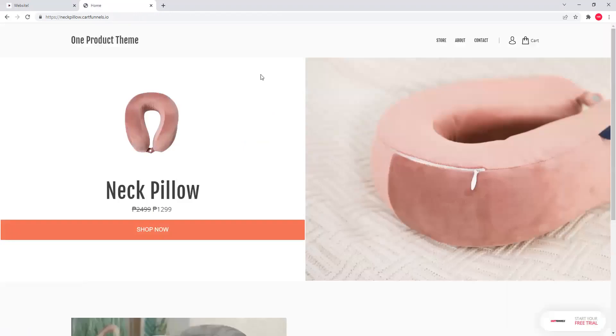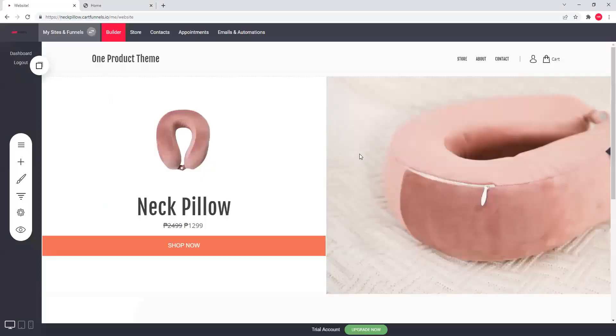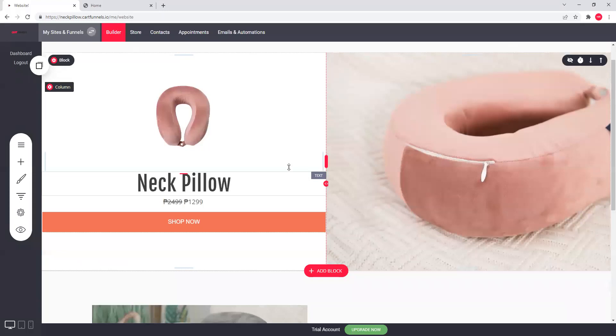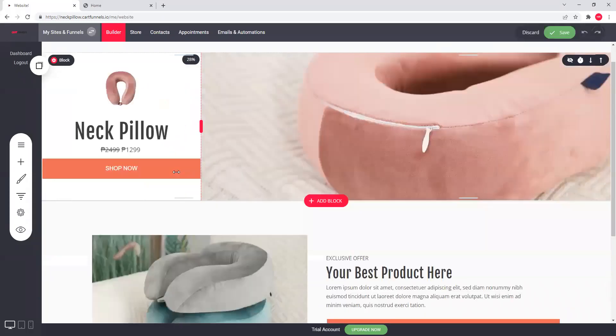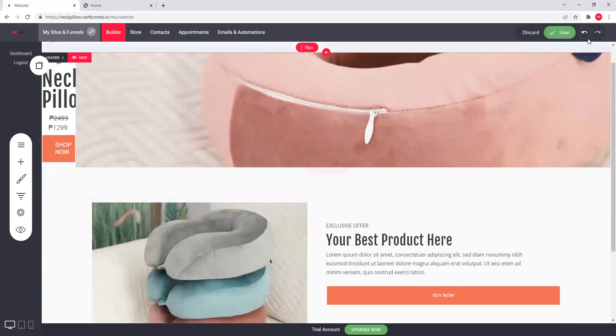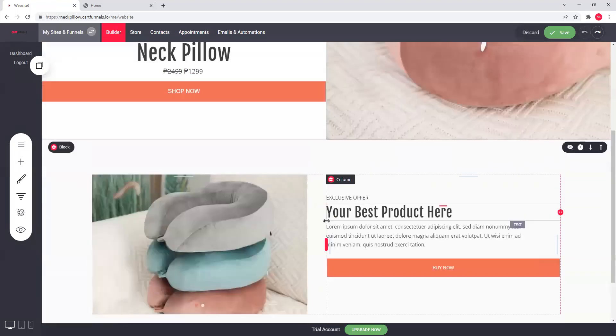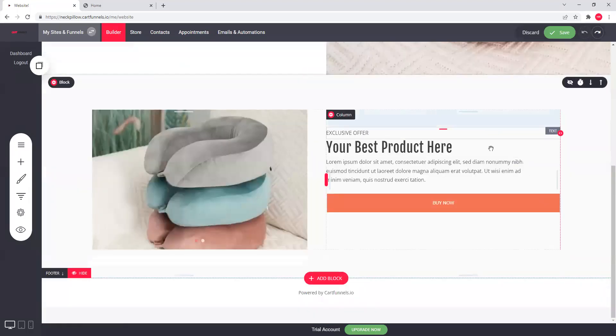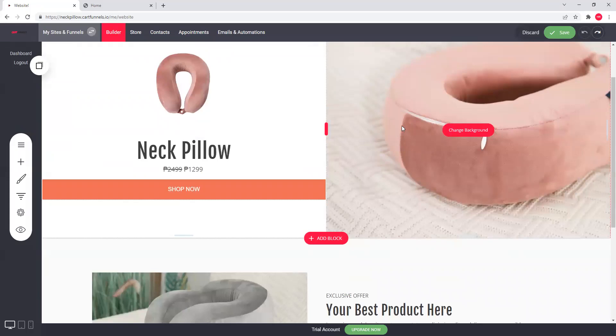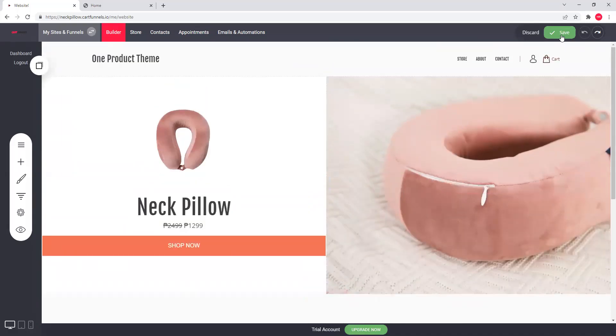So, that's the one product theme. You can start editing your store simula dito. Napakadali lang. Drag and drop lang lahat yan. If you like, malika, just undo it. And it's all done. Alright. So, that's it. Sa next video, I'm gonna show you yung settings for our market, or for the Philippine market. So, that's it. So, let's go.